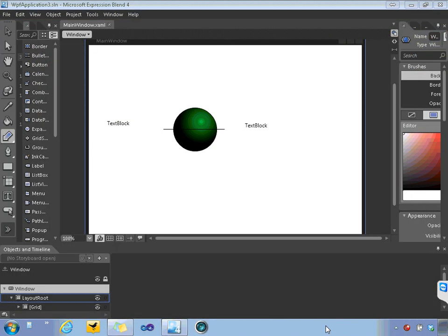So in this demo we are looking at a project we were working on earlier and we're going to add some easing to this animation.